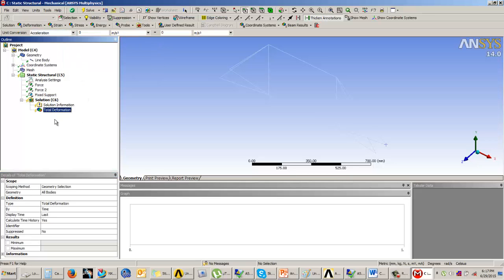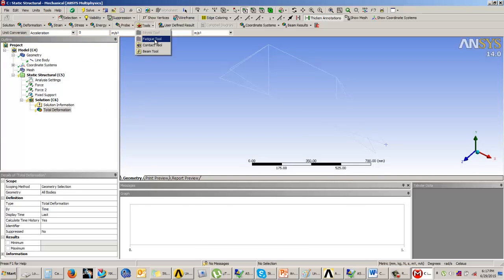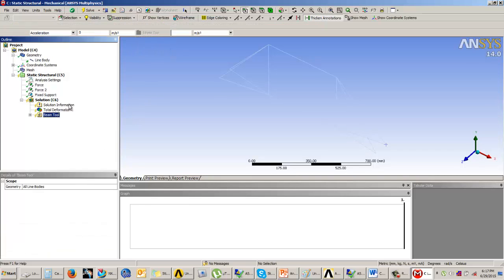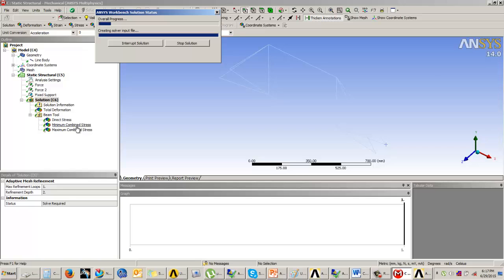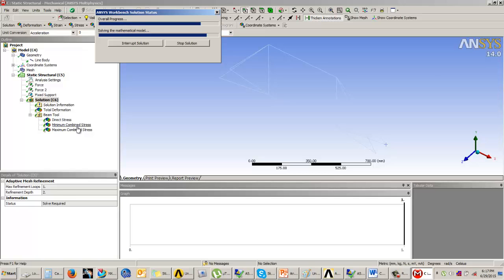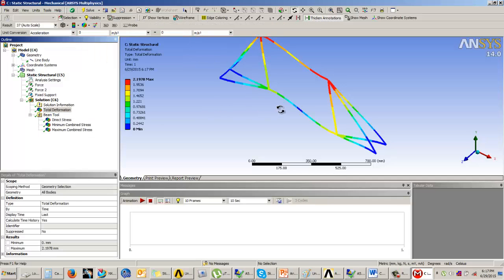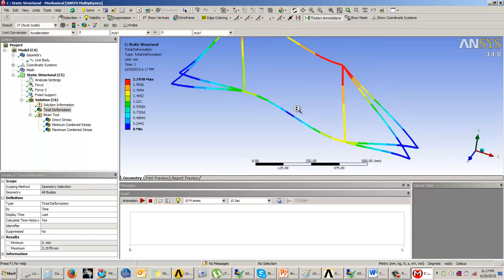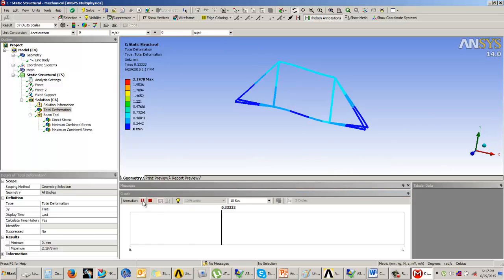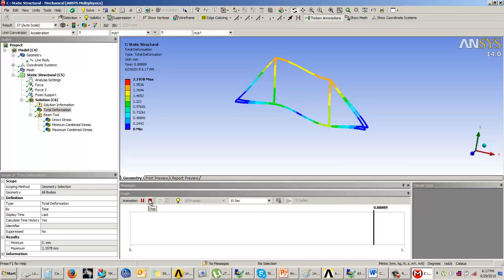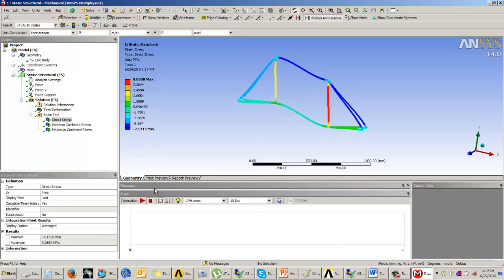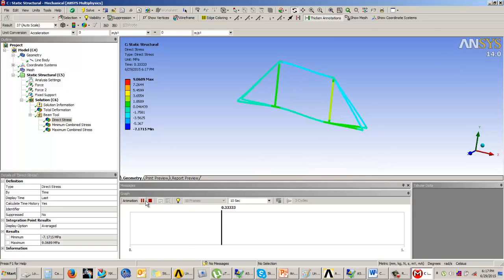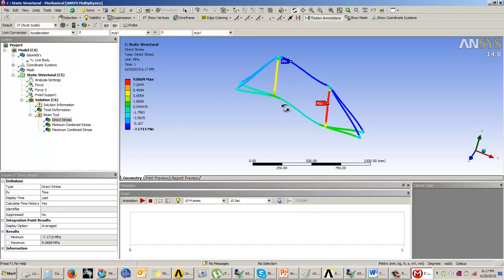We'll take the deformation. Now if you see, the stress tools are not available, stress and strain tools, because it is a 1D problem. We need to use the beam tool, and inside the beam tool you will get the stress values. Now we are going to solve the model. The total deformation you can see is 2.19 millimeters. You can see the animations, and the stress value is 9.0689 MPa.